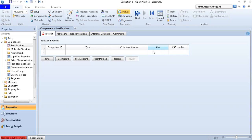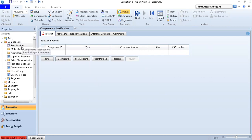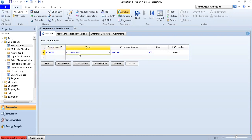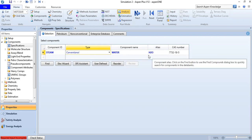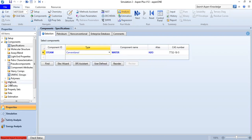We are inside Aspen Plus, in the component folder and specifications. First we input steam by typing in 'steam', and automatically we get a conventional component — the name is water, alias H2O. Then we go to the Methods section.